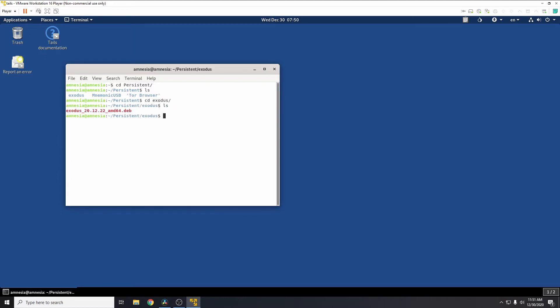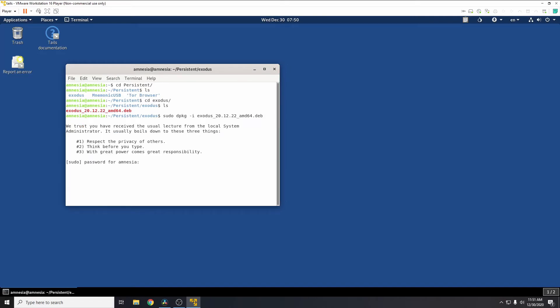That's the folder we just created. There's the package there, the .deb. So now we need to run sudo dpkg -i Exodus. This will install the Exodus wallet. Just need to type in the admin password we set, and that will go ahead and install.